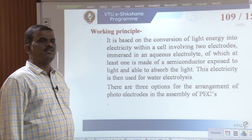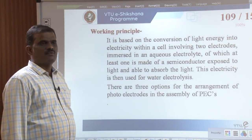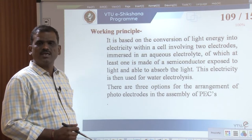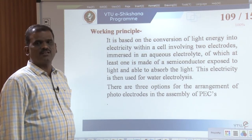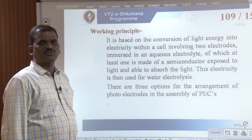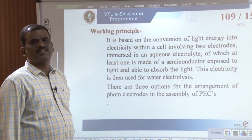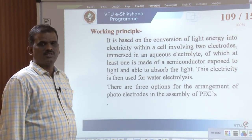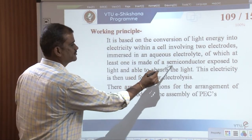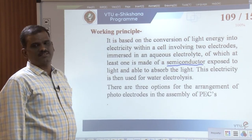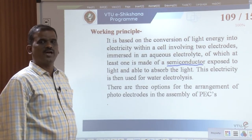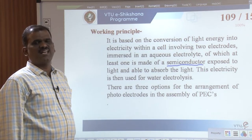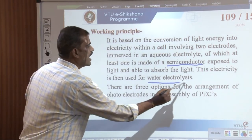What is the working principle behind this process? It is based on the conversion of light energy into electricity within a cell involving two electrodes immersed in an aqueous electrolyte. One of the electrodes is made up of a semiconductor and is exposed to light. It is able to absorb light radiation and generates electricity, which is later used for water electrolysis.